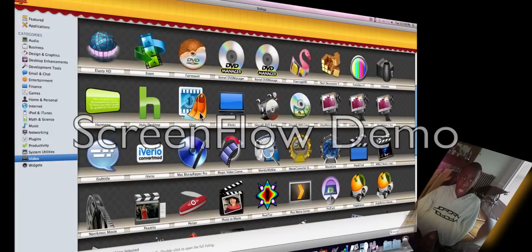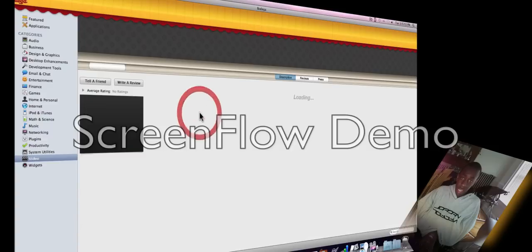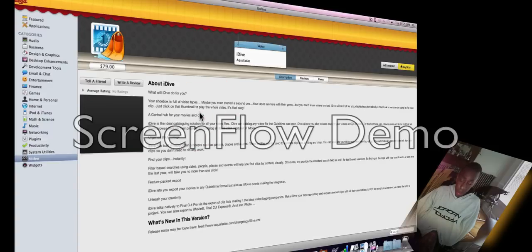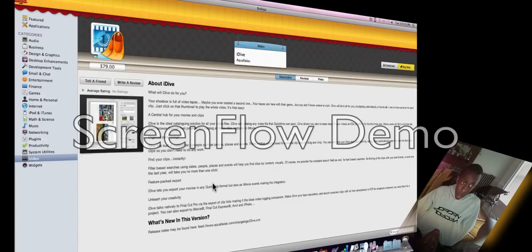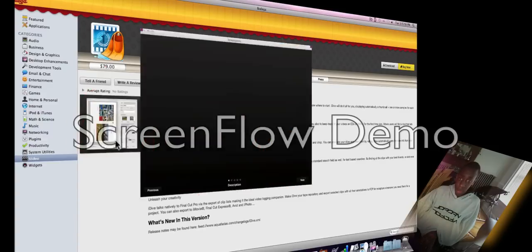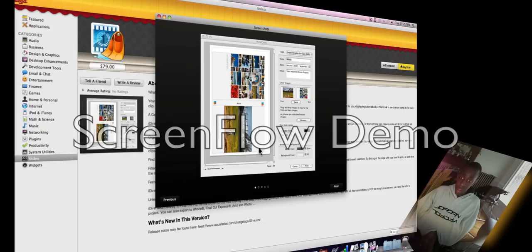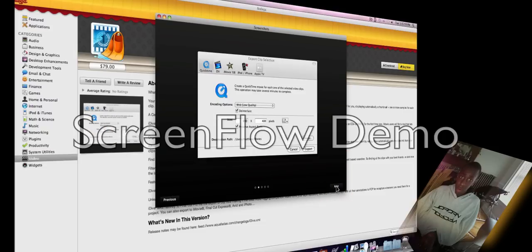Let's say I liked iDive and was interested in that. I could double click it. You could tell a friend, write a review, click on the picture, and it gives you different screenshots. Pretty cool.